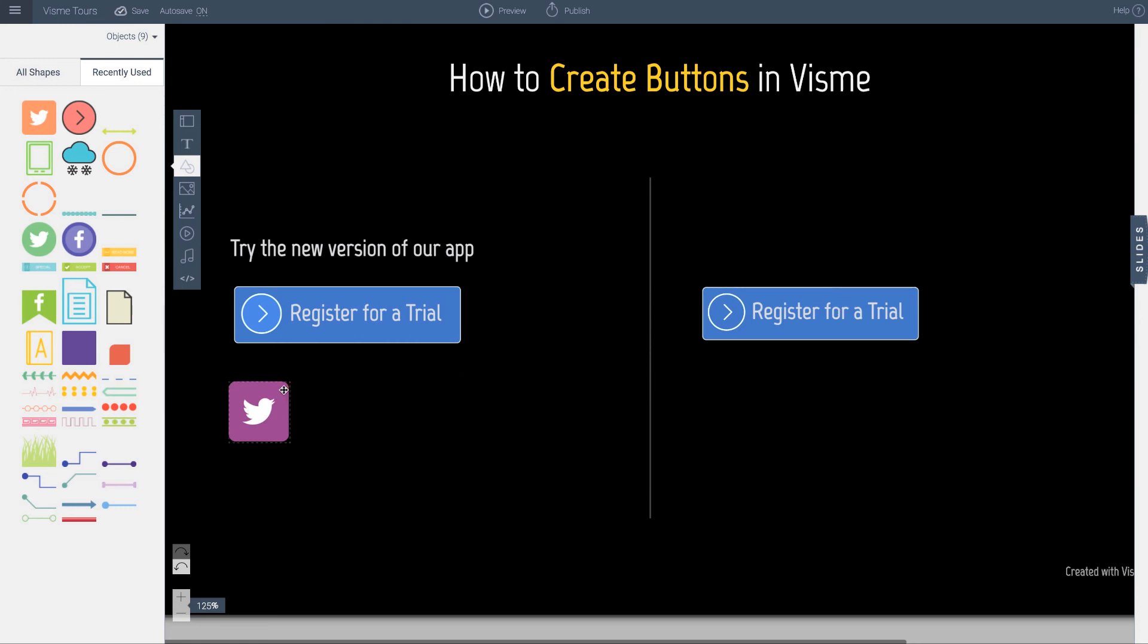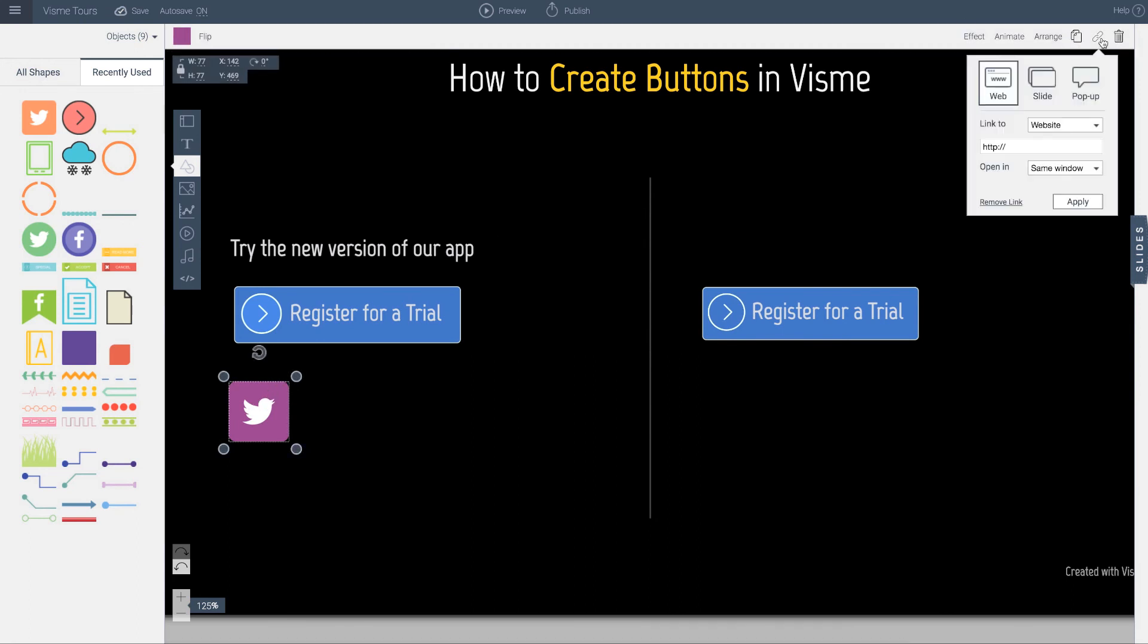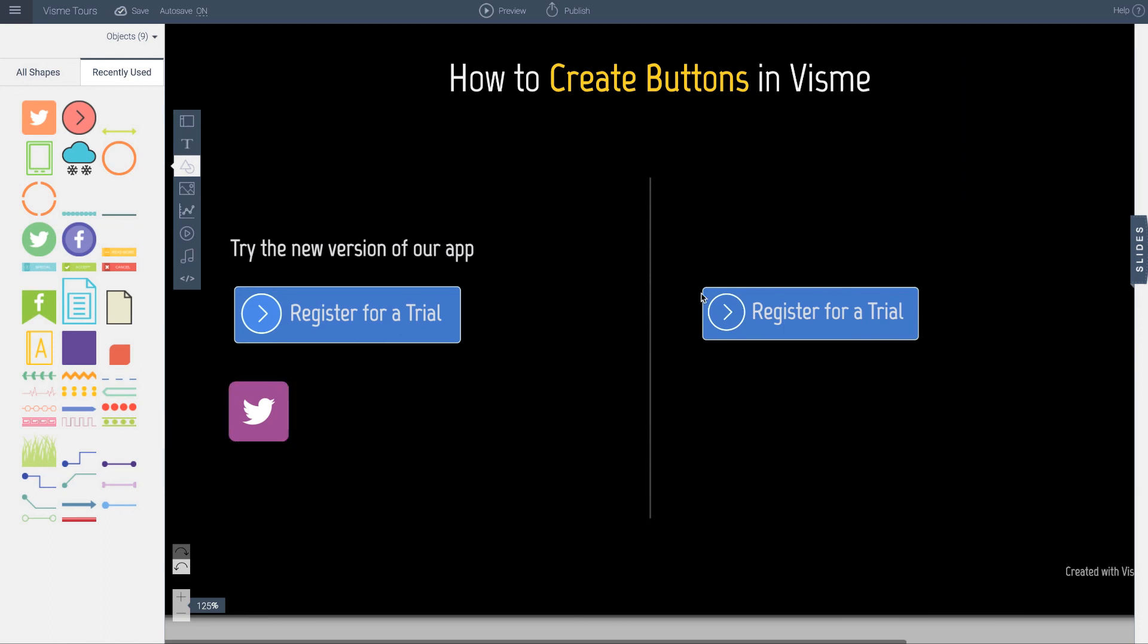And last but not least. You can, of course, any object that you have. Just click on it. And go apply a link as well. But the purpose of this tutorial was to show you how you can actually take a very simple text. And convert it to an actual functional button. Thank you.